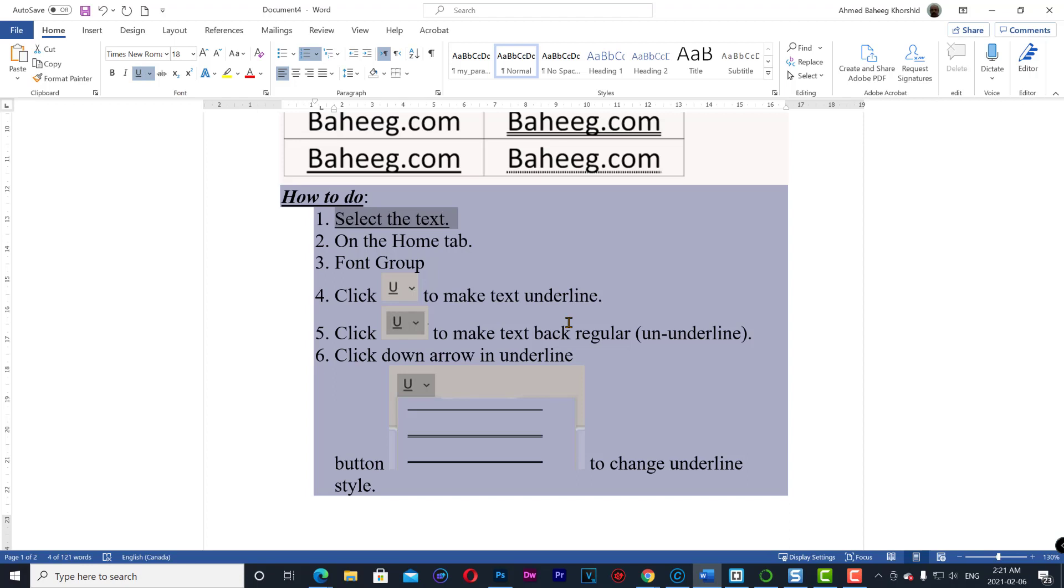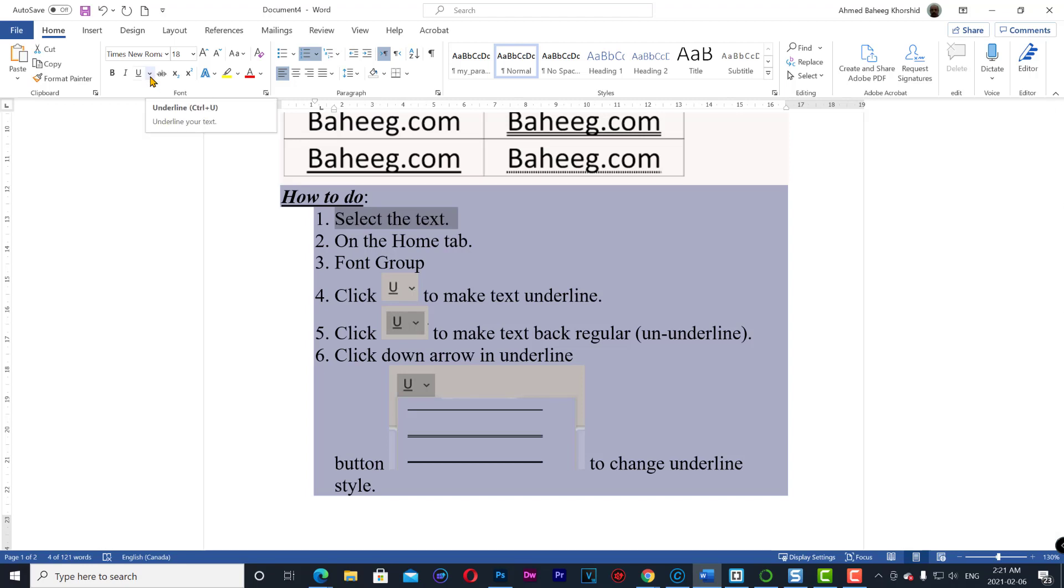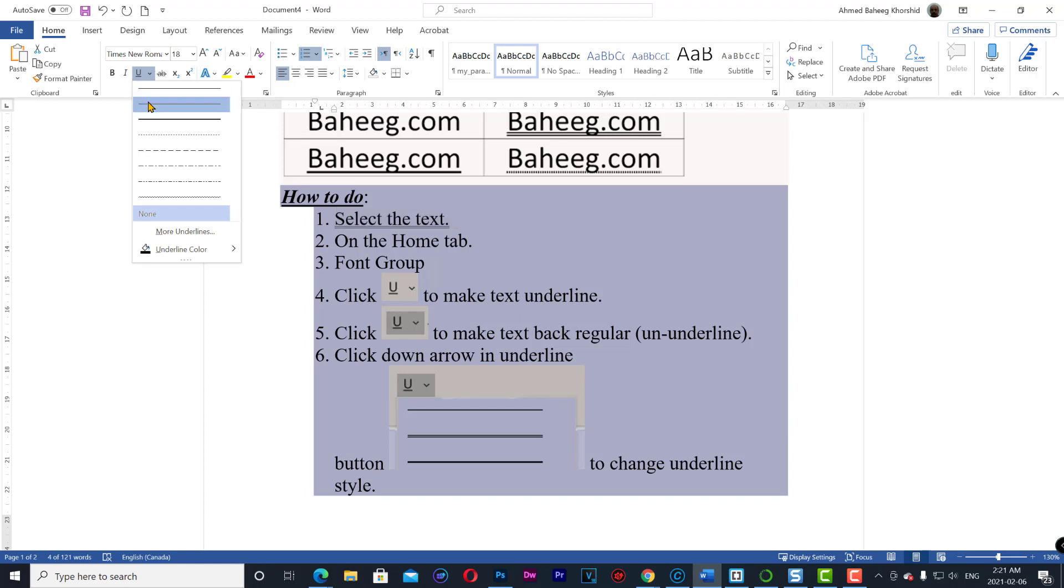To make text back regular, again click on U. To apply another underline style, click on the down arrow of underline and select your style.